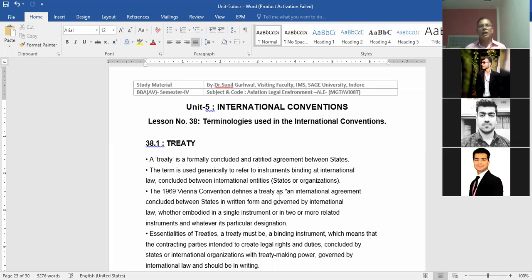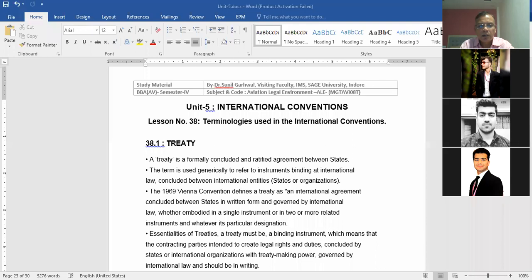Today is my 36th lecture and normally I keep one lecture for revision per unit. Due to time constraints I am skipping the revision portion. Let me take attendance and then we will continue discussion on the various terminologies used in the legal perspective of aviation. Understanding these terms will help you understand the entire subject.